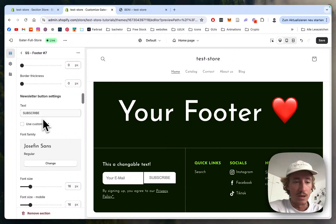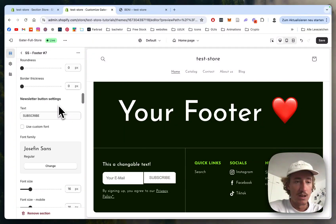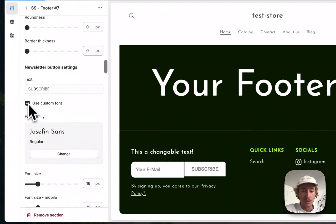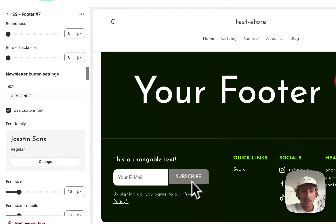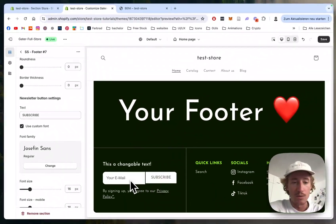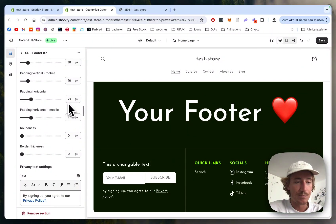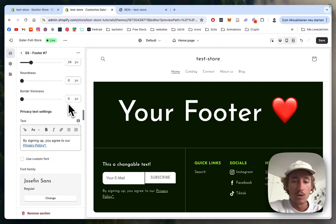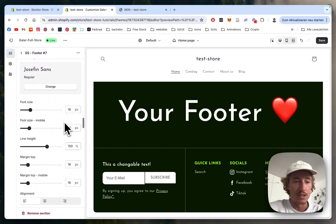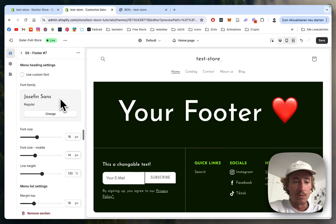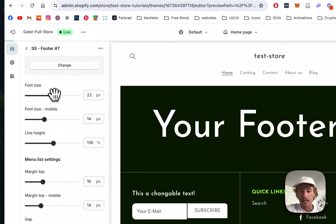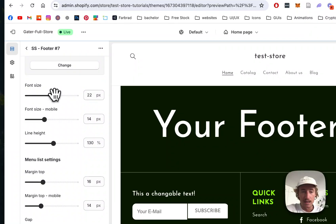As you can see it's getting updated live, this is working really nicely. Here we can change the subscribe button text, we can pick a custom font as well and get that nice little view right there. Everything else is fully customizable.